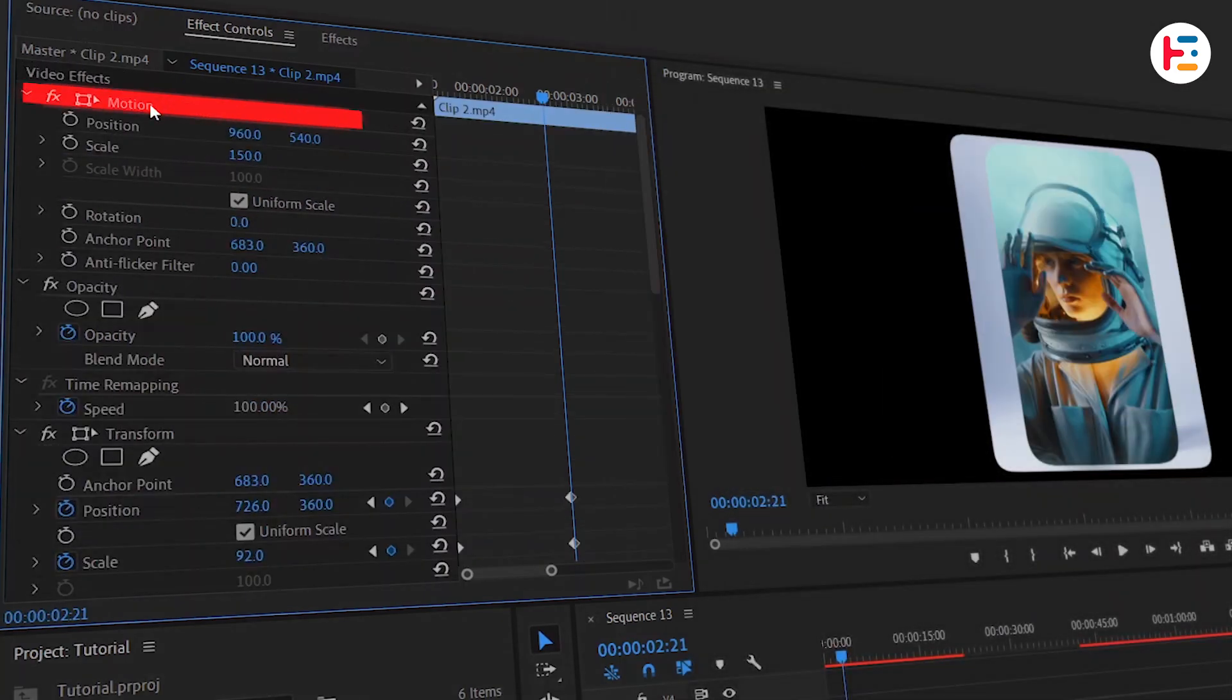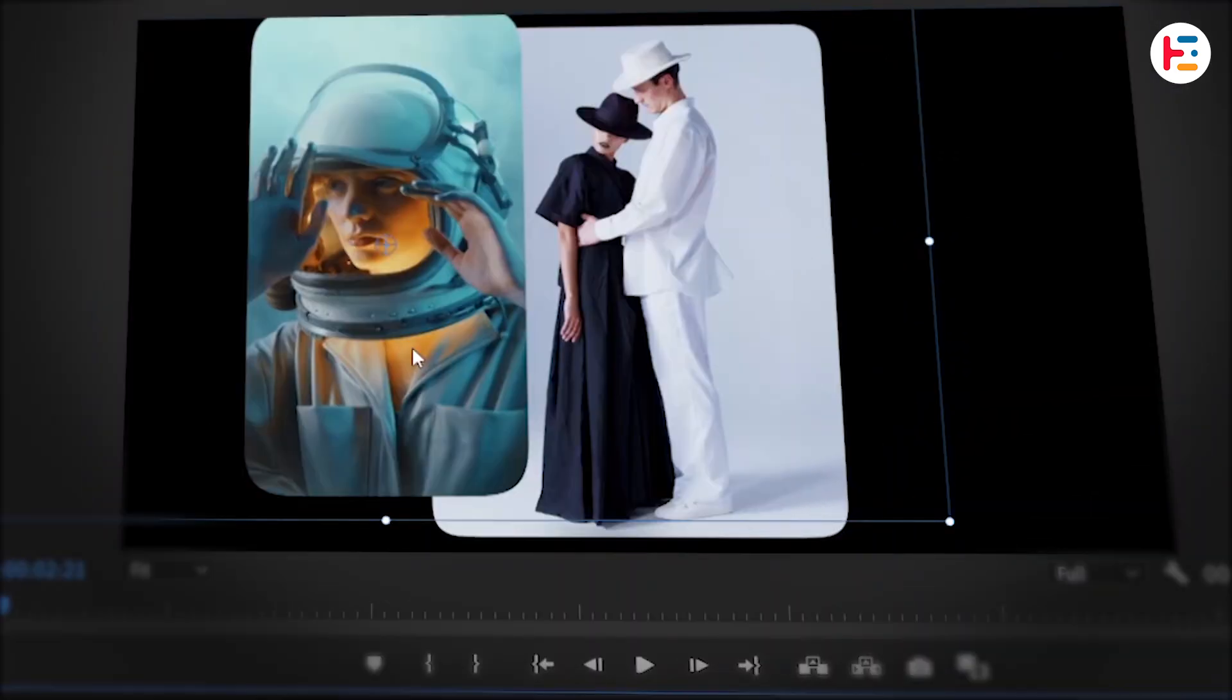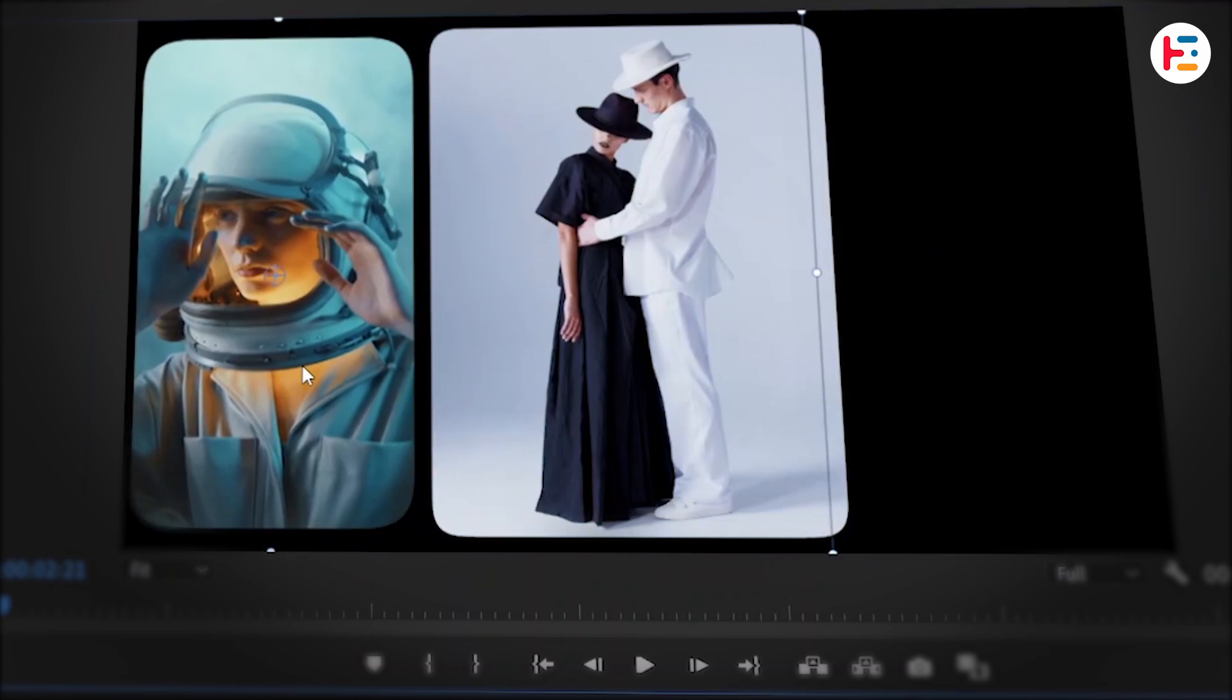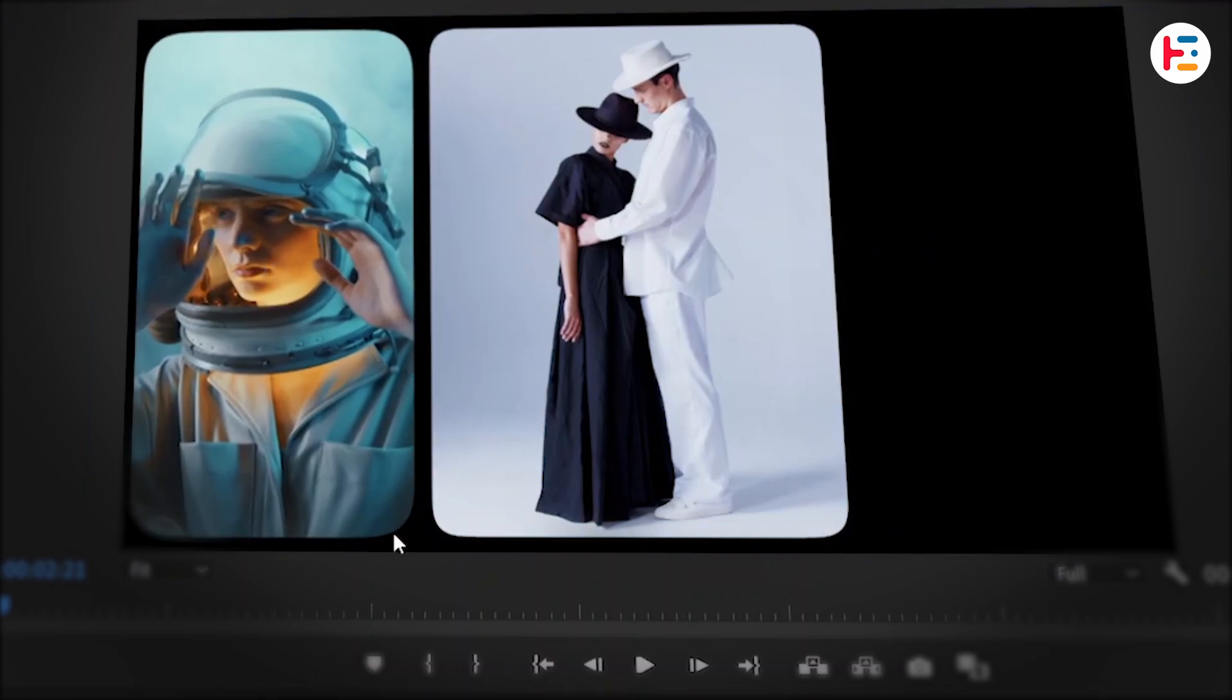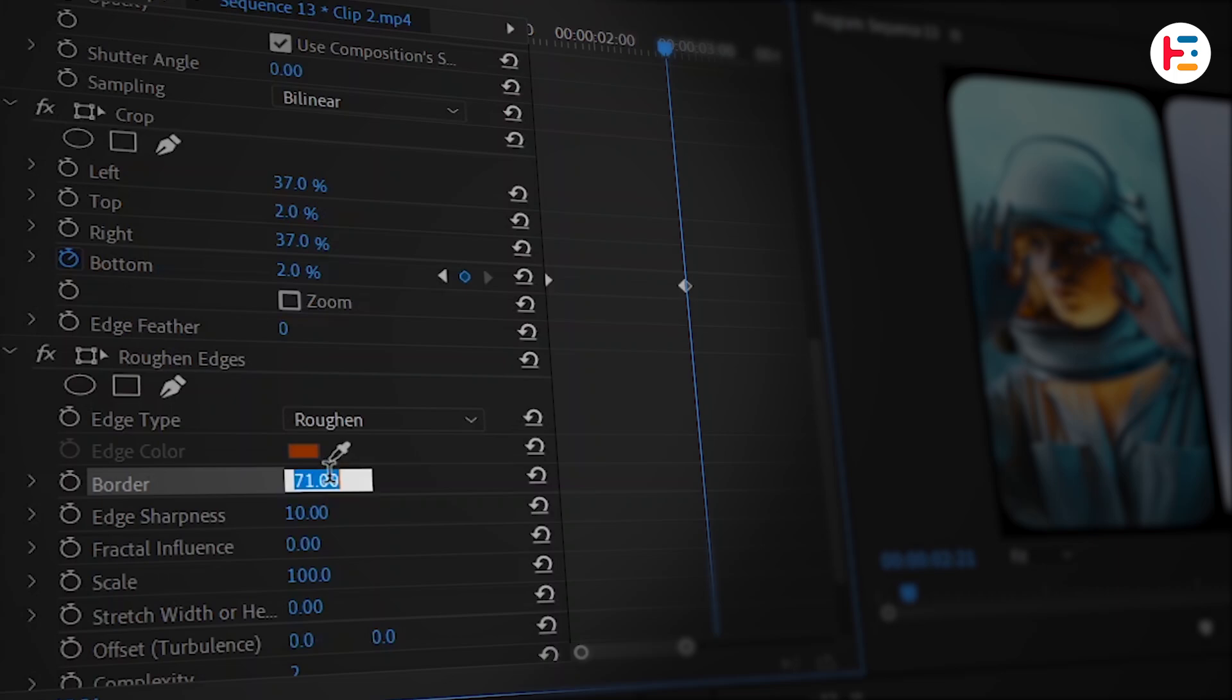After that, press the motion section to highlight the clip on the preview screen. With the selection tool take it to the left corner. I believe it would be better to use a smaller rounded corner value. Hence, you may set the value of the border to 54.